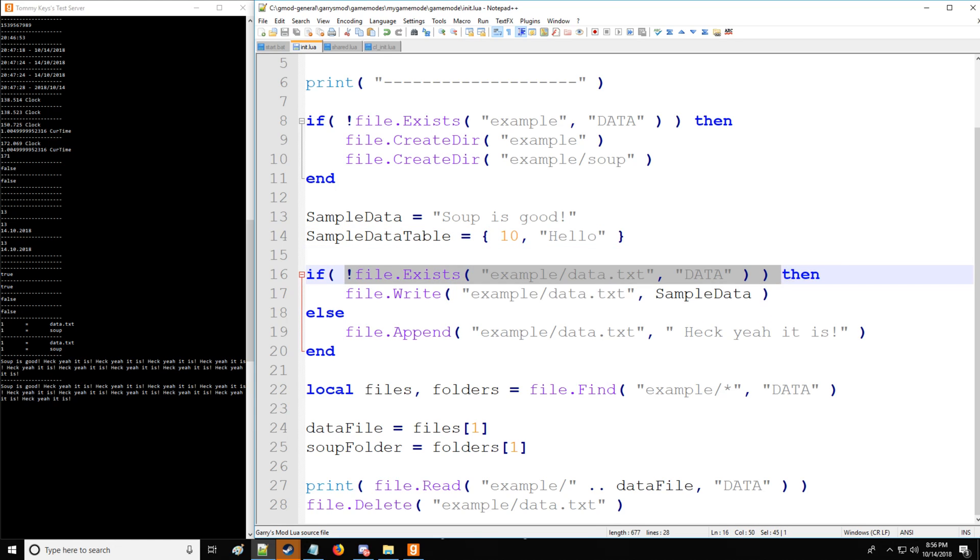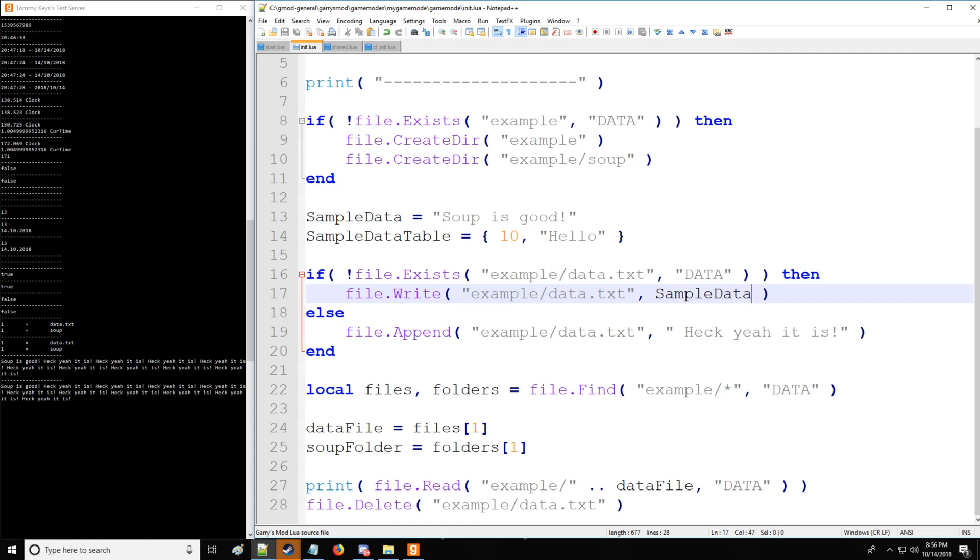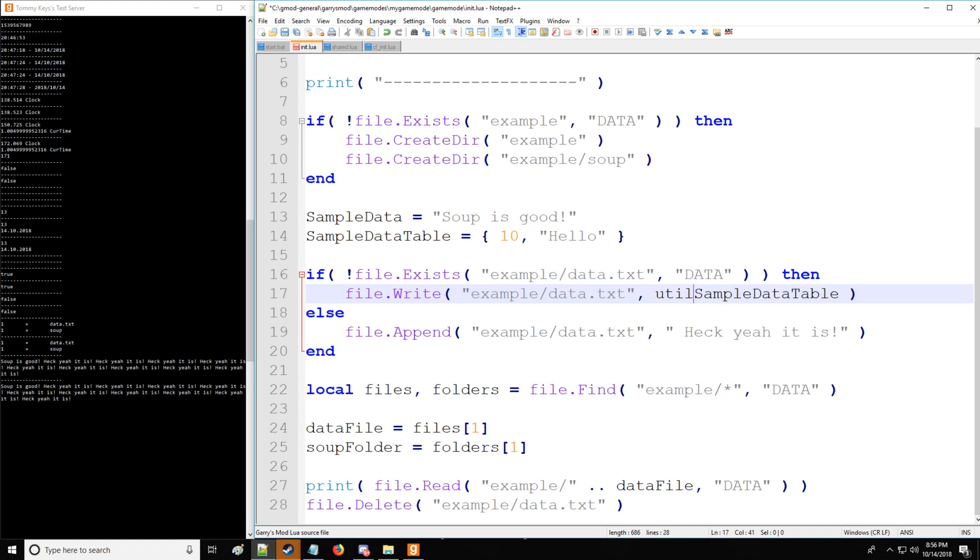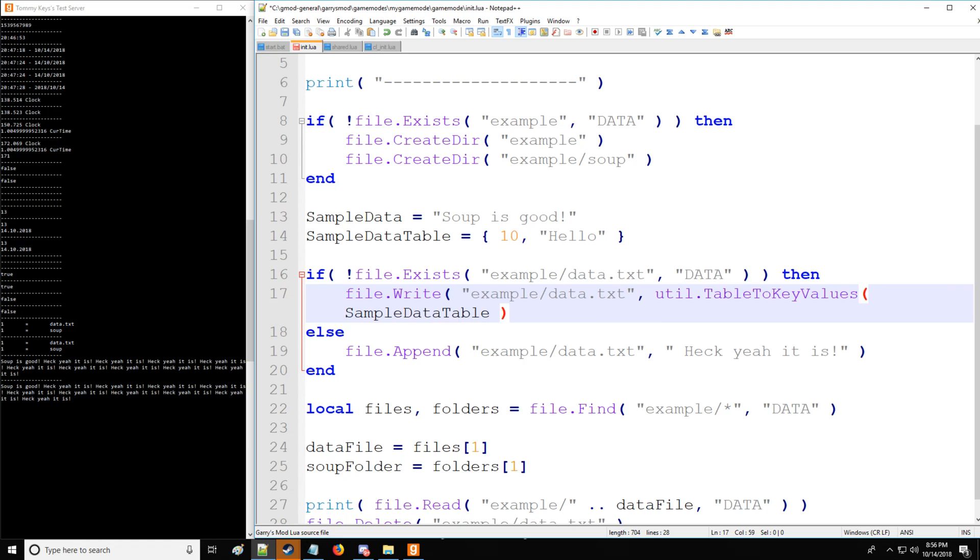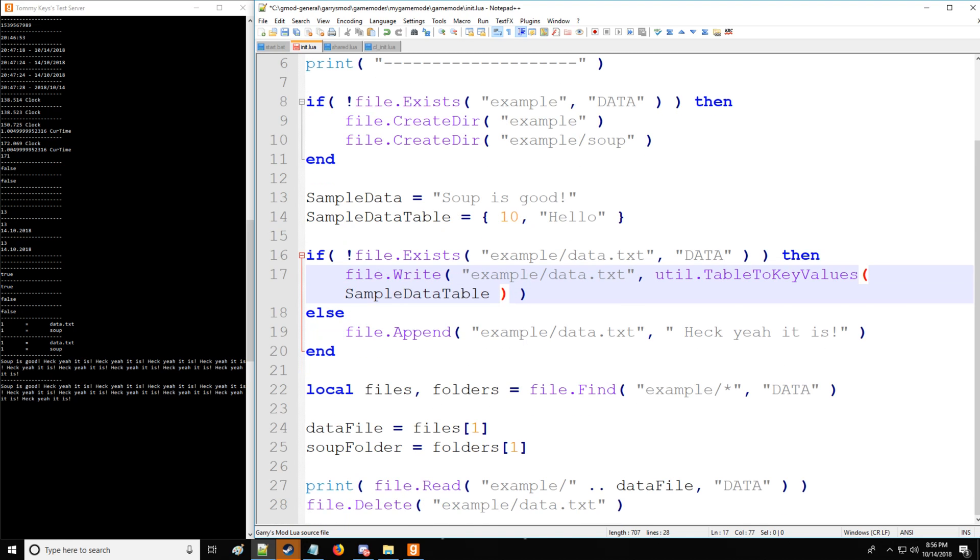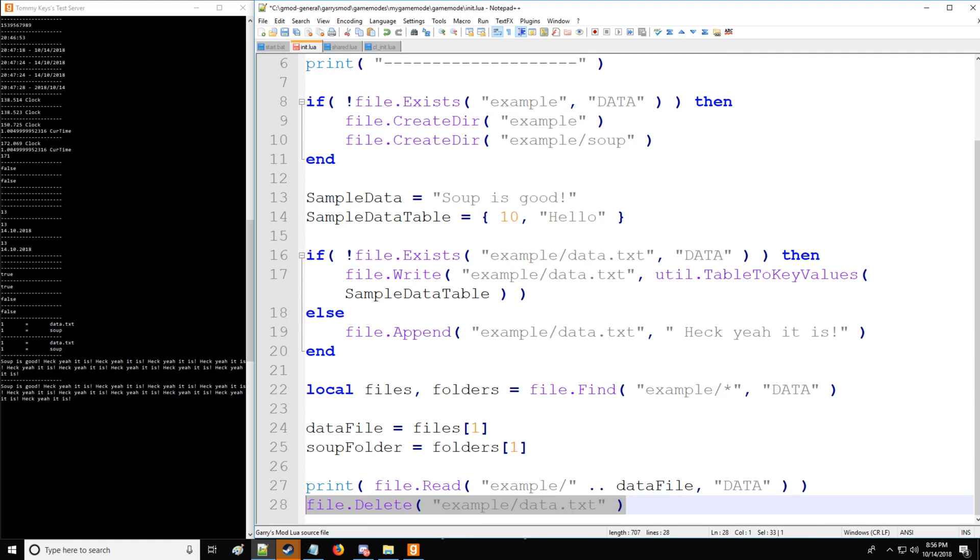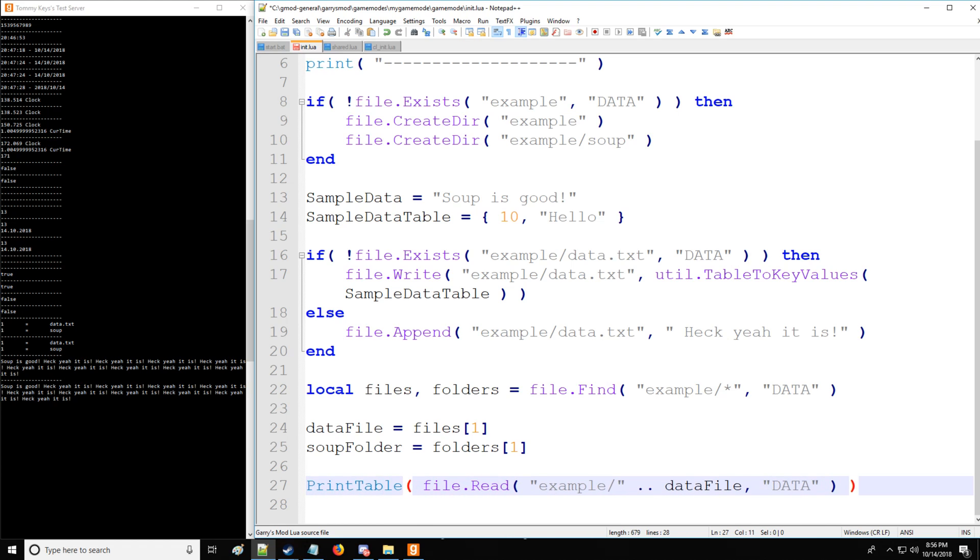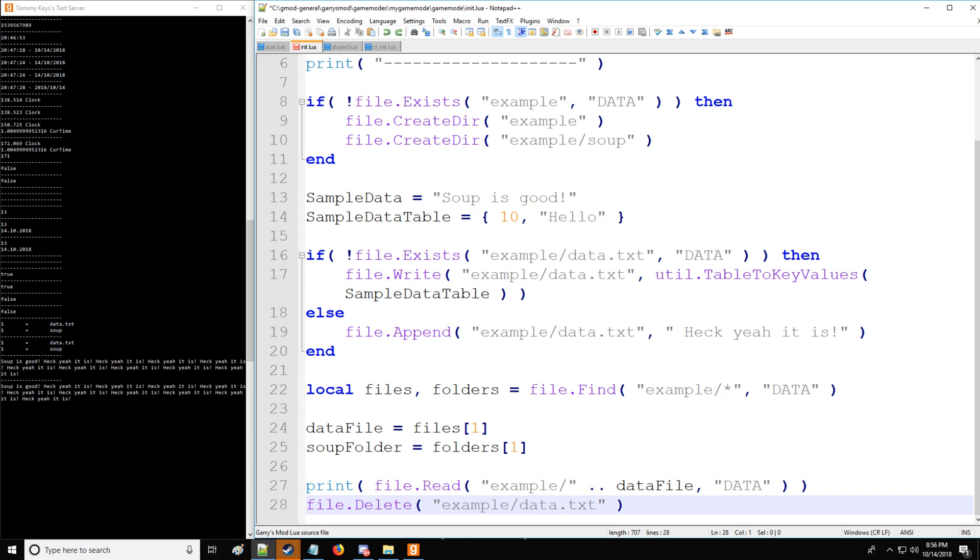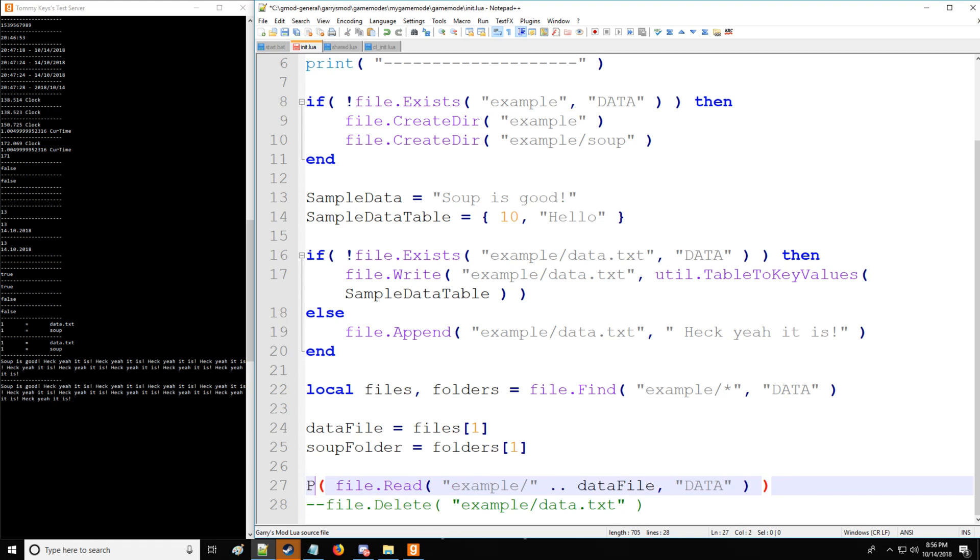Which is going to be using a table variant in this case. So as the code goes, data.txt does not exist at this point. So we're going to be creating new data.txt. So instead of directly putting in a table, you can't do that because this must be a string. So one method that you can use is from the util library, table to key values. And then you're going to be inputting the table, and that's going to convert it to string format. So once we actually read this data, we're going to likewise have to convert that back to a table.